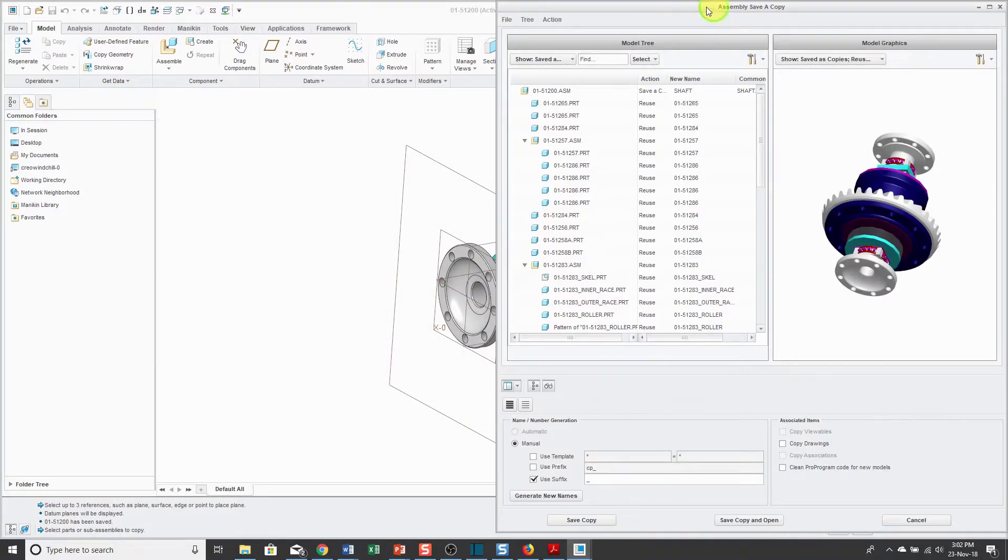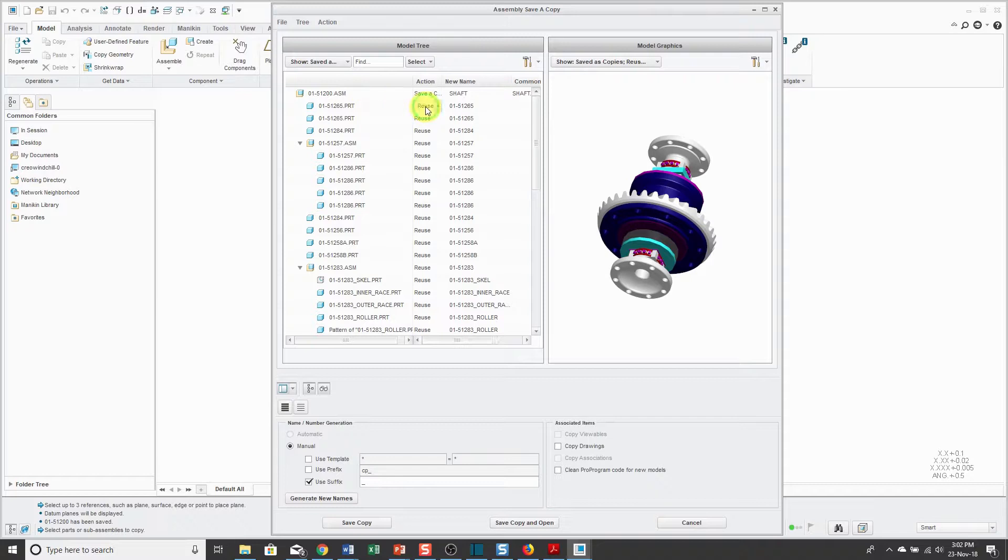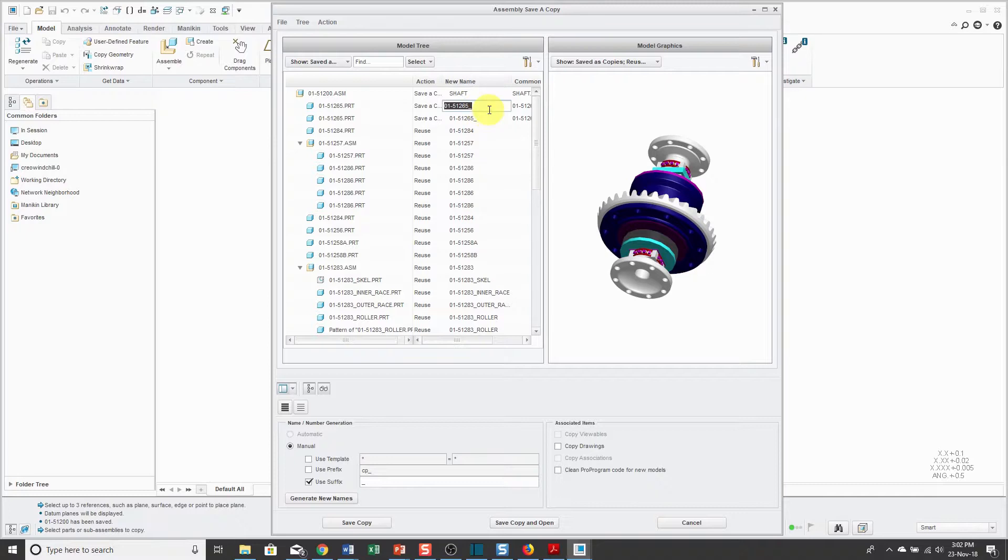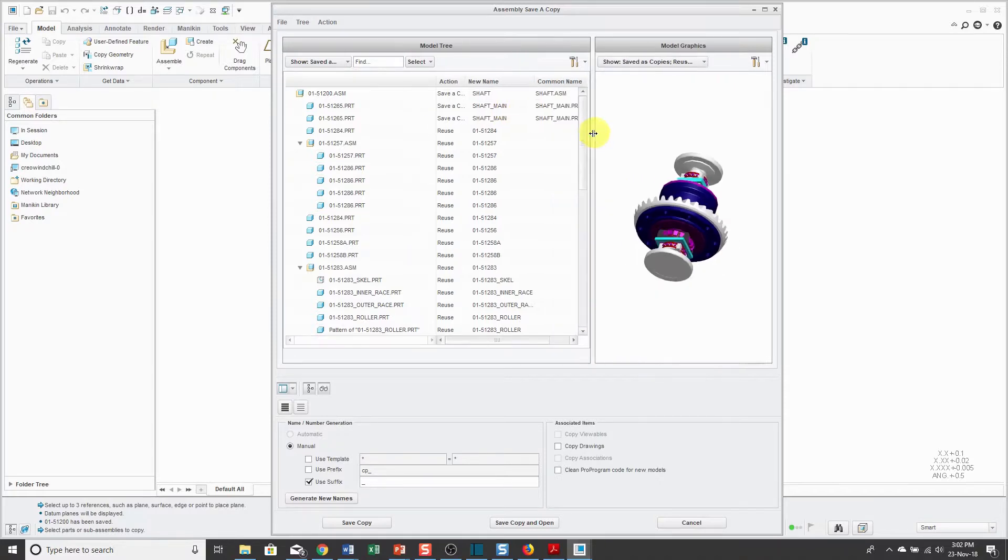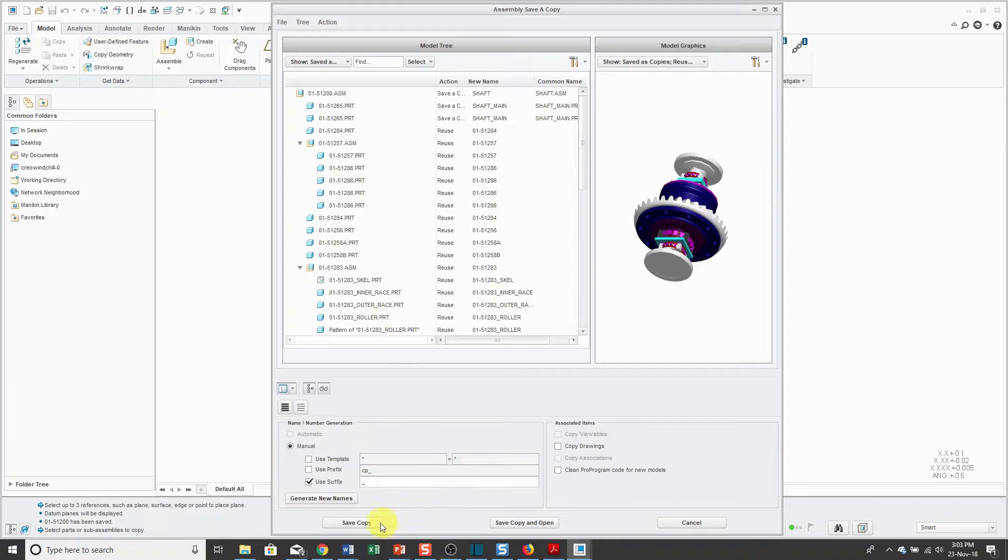And when you create this copy, you have the ability to either reuse the original components or create copies of them. So, for example, this particular part, if I want to, I could save a copy. And by default, it's going to append an underscore on the end of the file name. But I can call this Shaft Main and hit Enter. And it'll end up copying that particular part. You can also use some mapping in order to use a template for renaming or adding prefixes or adding suffixes to the components that you copy instead of reusing. And you have the ability to save the copy. And that'll just create it in that folder that I selected. Or you can choose Save Copy and Open.